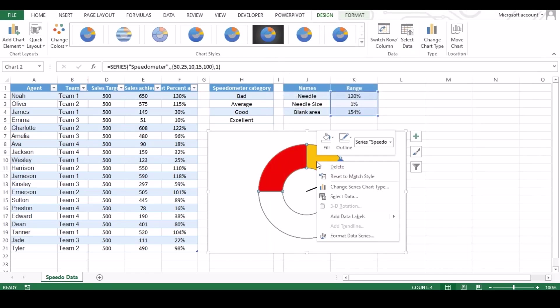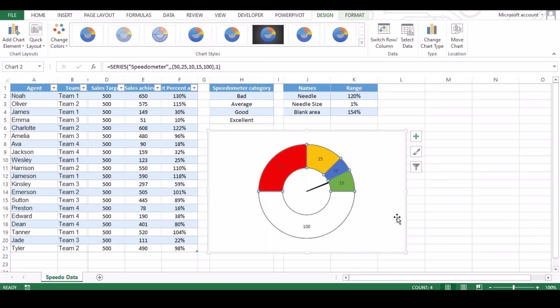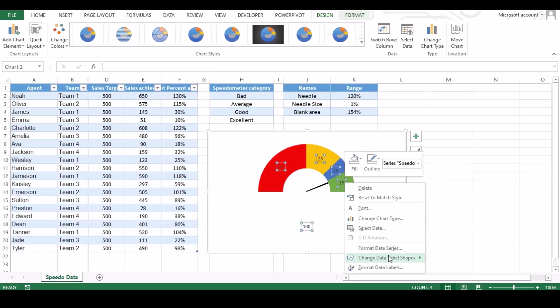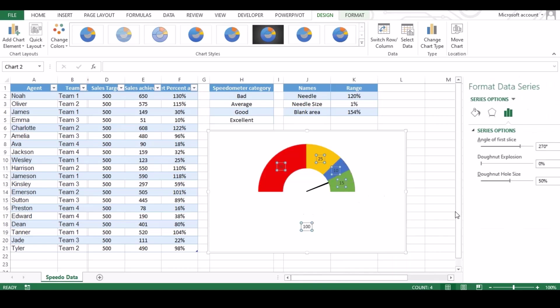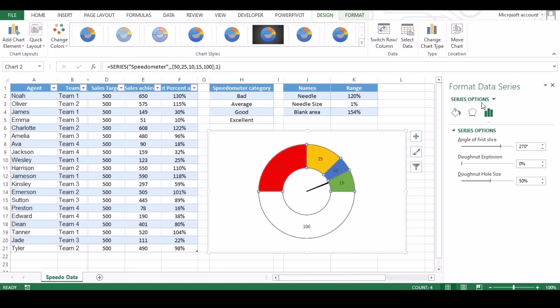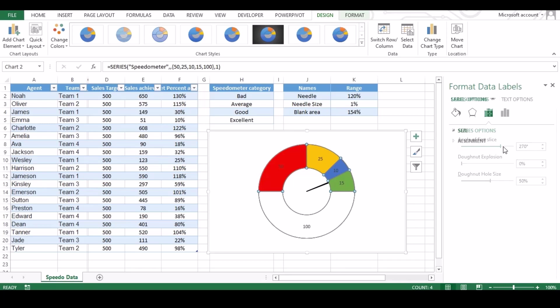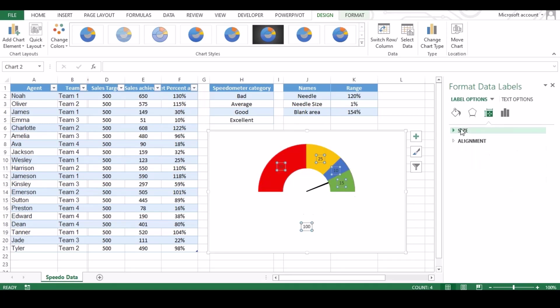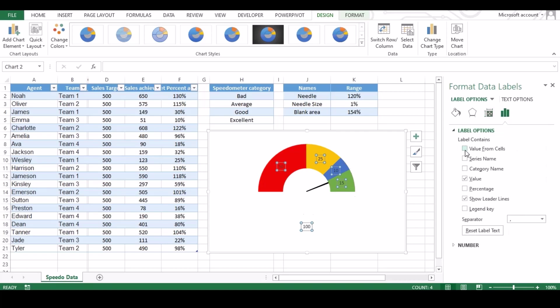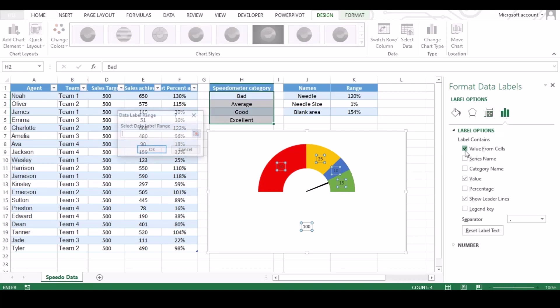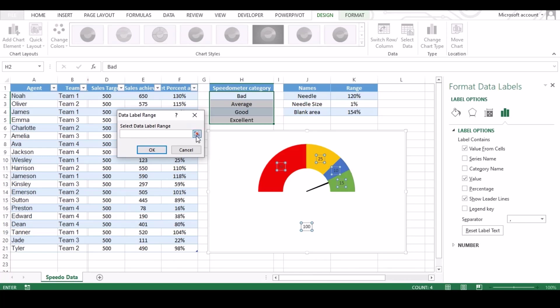Now repeat the same step. Right click on chart then add data label, right click on data and then format data label. From drop down, select speedo data label. Click label option and check value from cell box. Under new pop-up window, select range from sheet and hit OK.